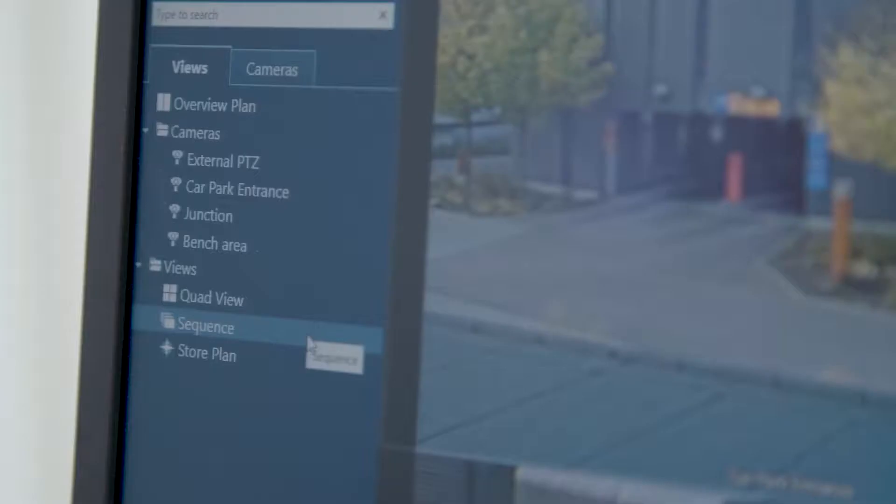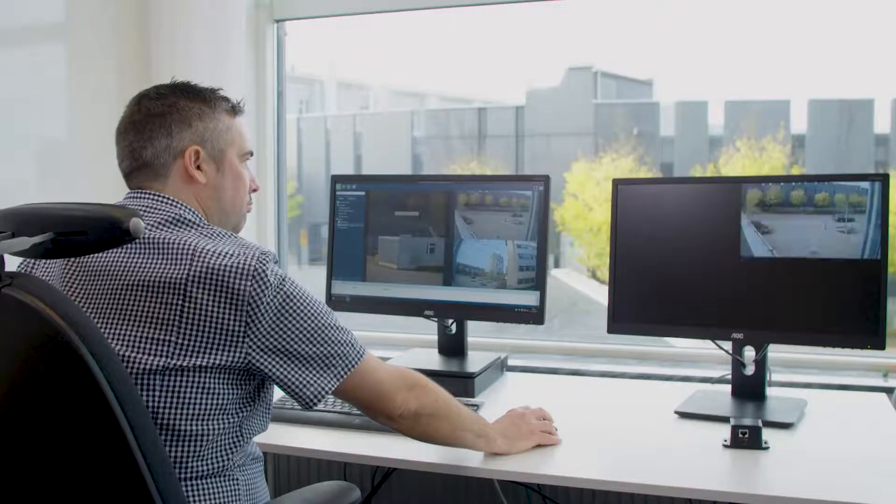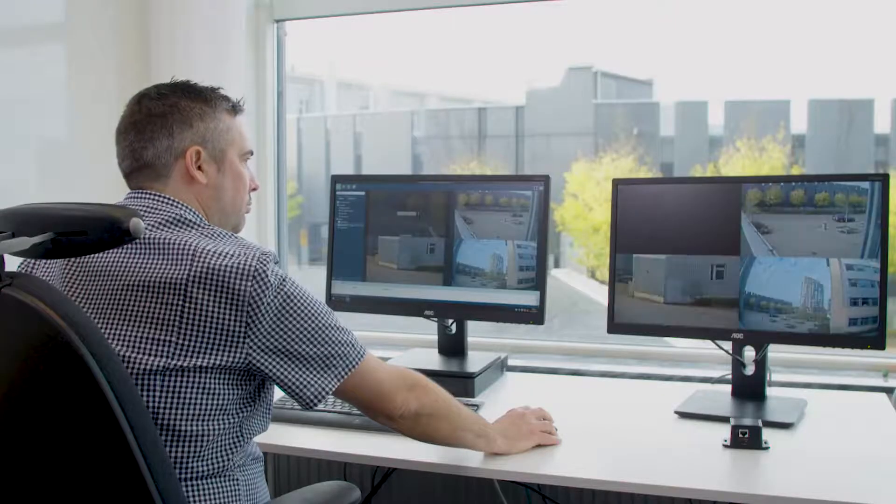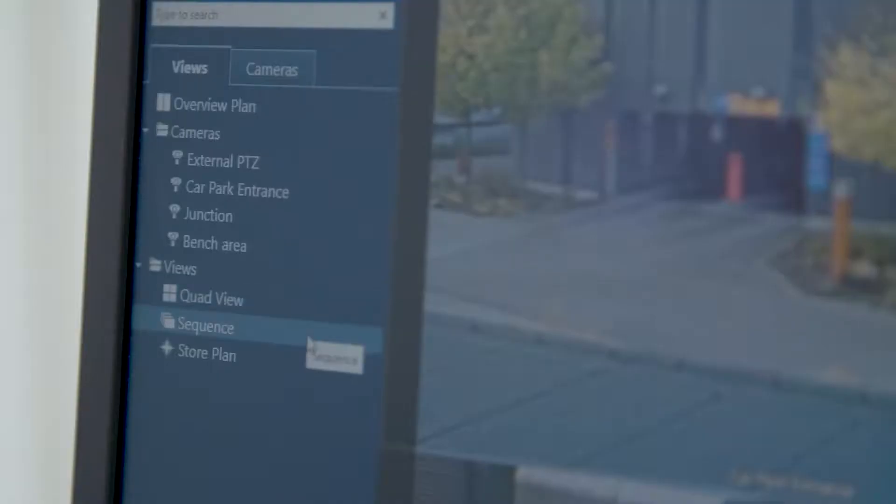You can also select different views and sequences.